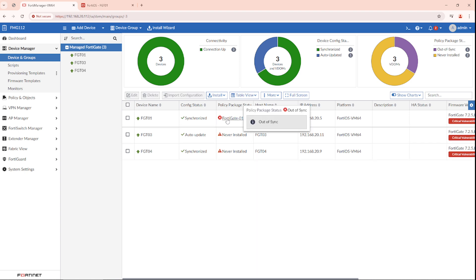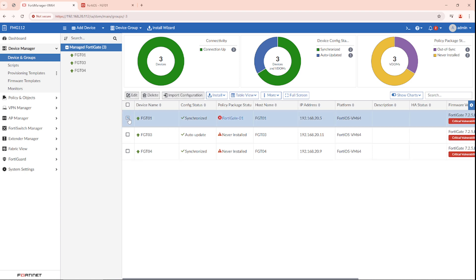Usually when you see out of sync, it means that there is a change that happened on the FortiGate directly. If you install it back to the FortiGate.